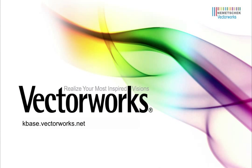Thank you for joining us, and don't forget to visit kbase.vectorworks.net for more video tech tips and other technical info. Thank you, and have a great day.